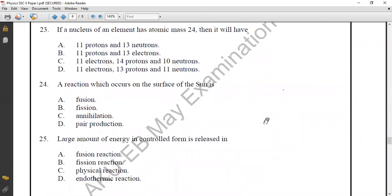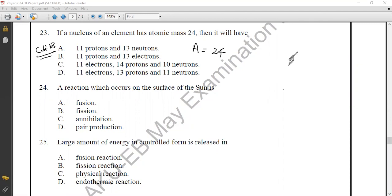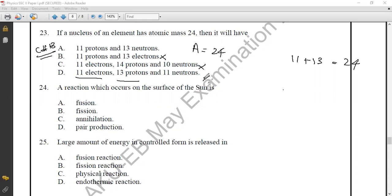Question twenty-three from Chapter 18: a nucleus with atomic mass A = 24 has 11 protons and 13 neutrons, since 11 + 13 = 24. The correct option is option A.